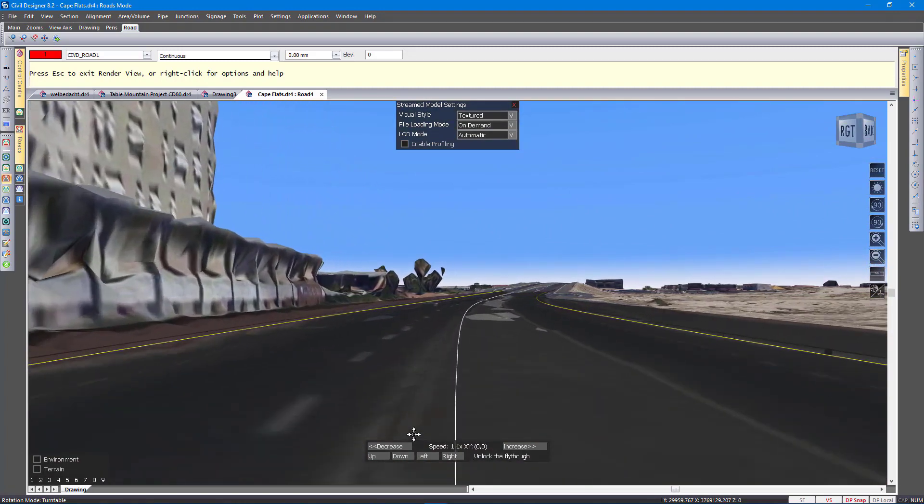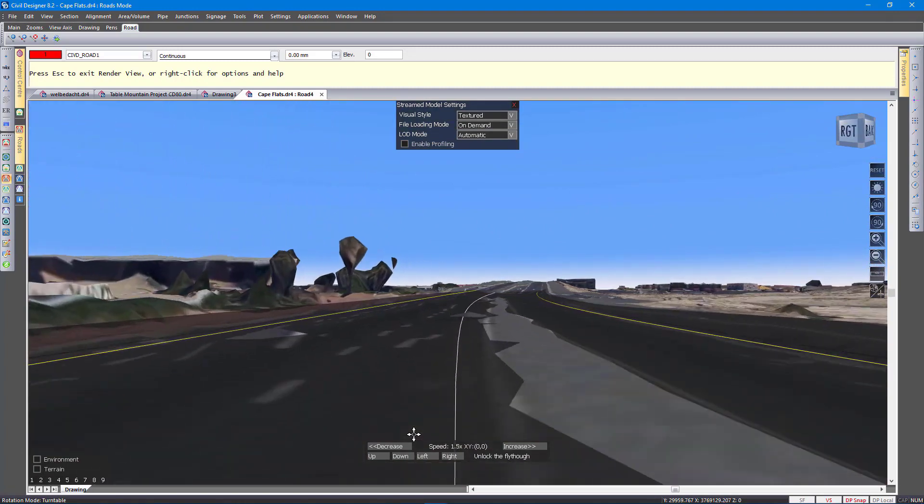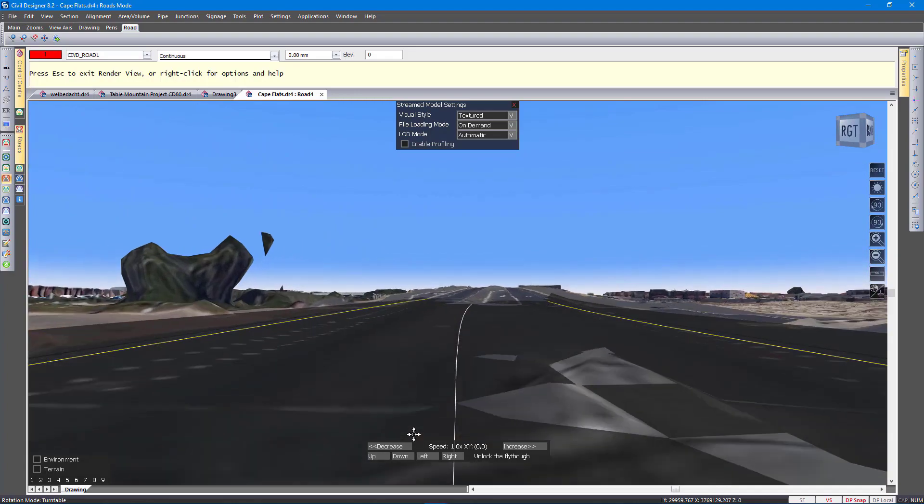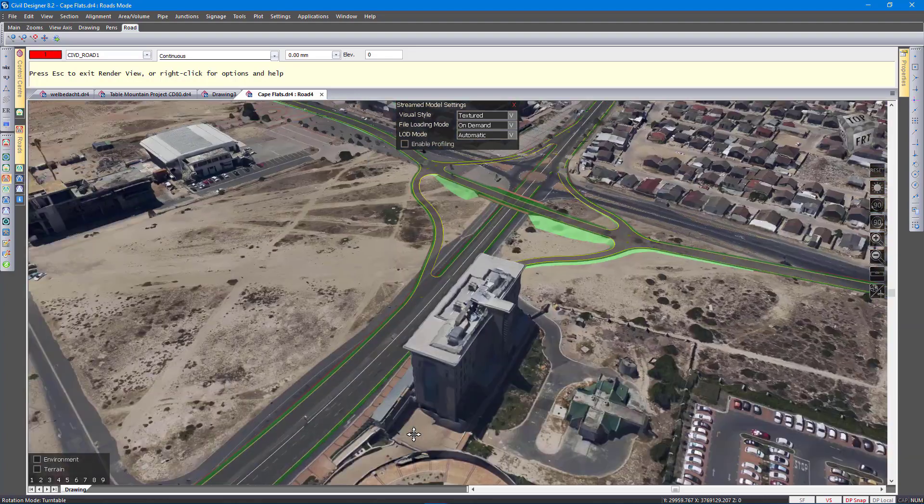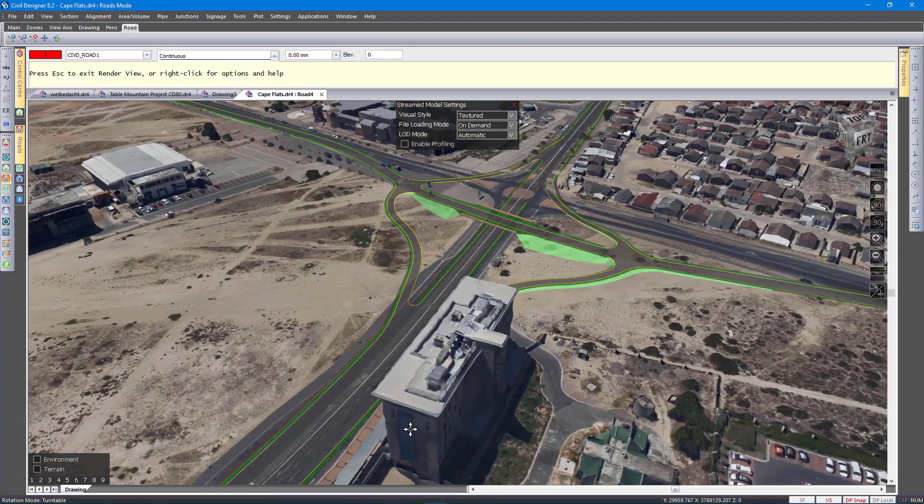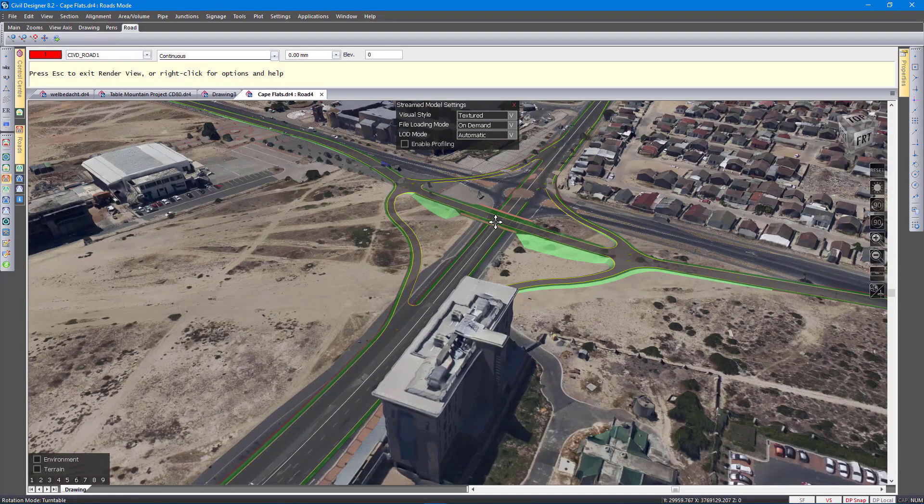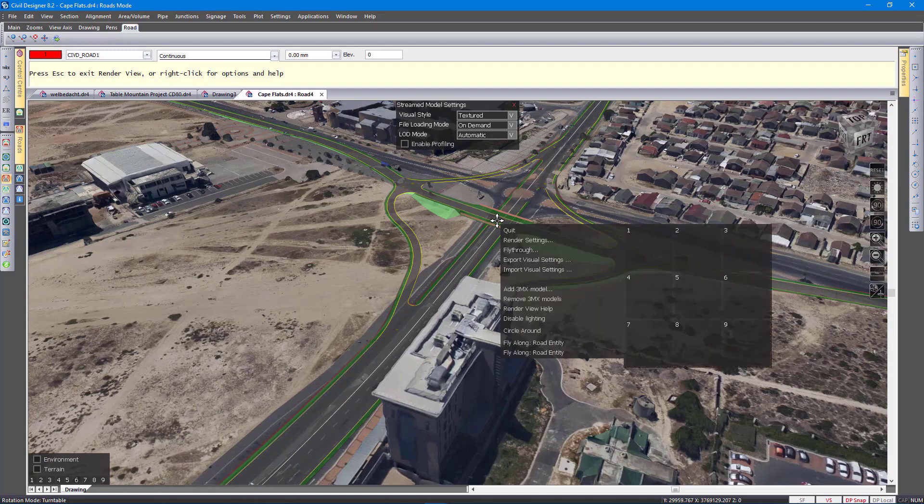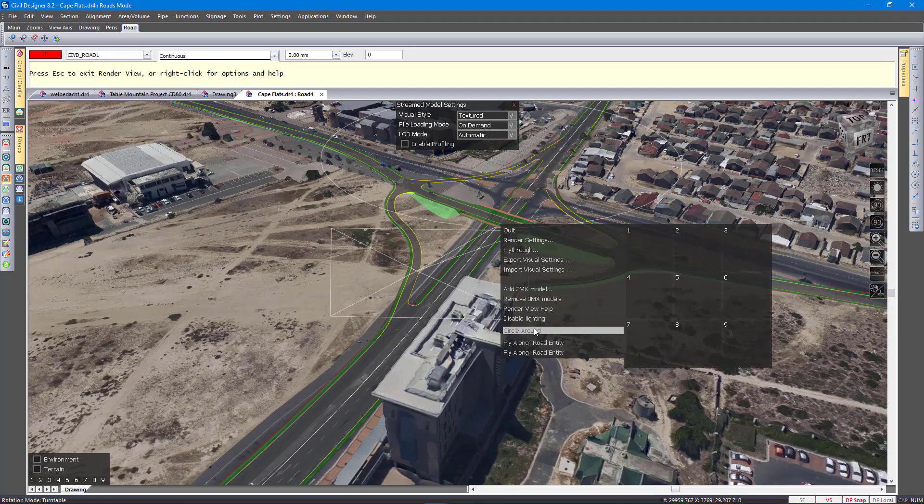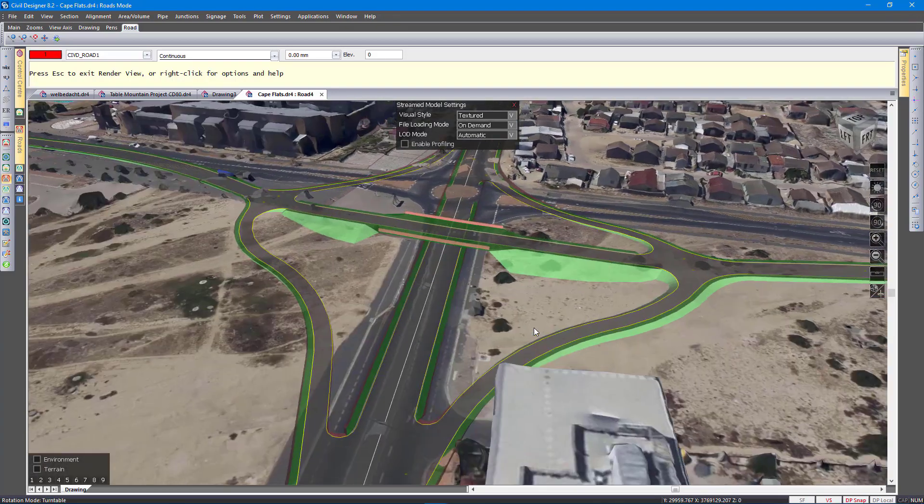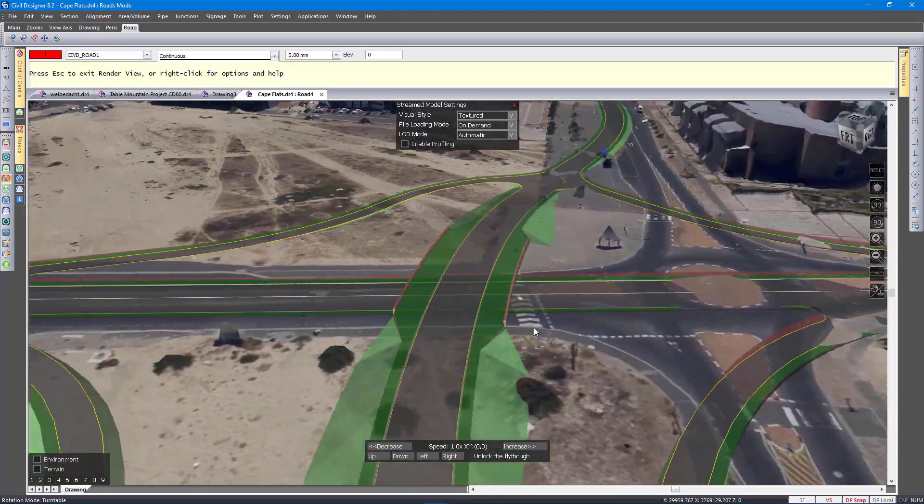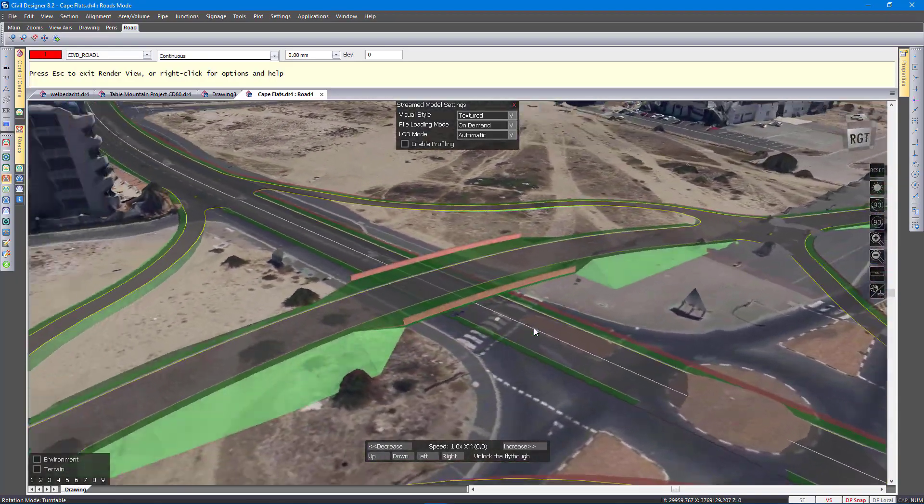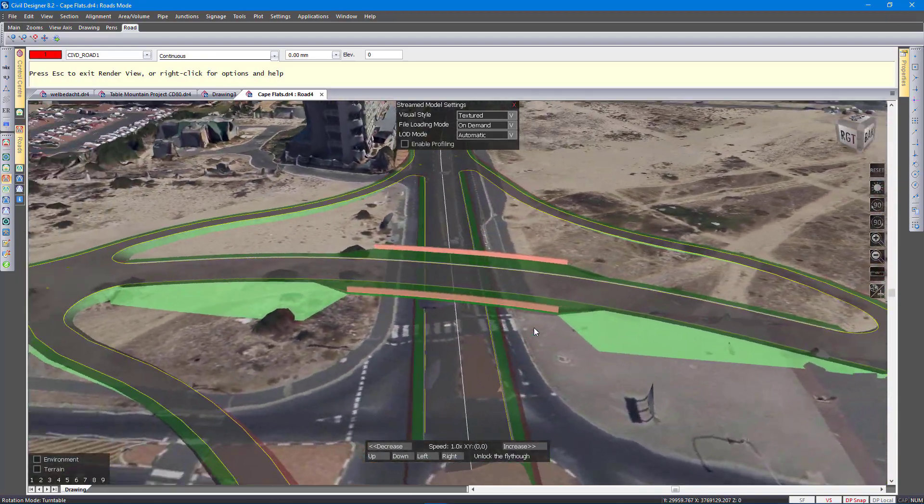Now I want to turn around again. So let's go through it. And I can right click and say circle around, just to give you a little aerial view of the proposed design.